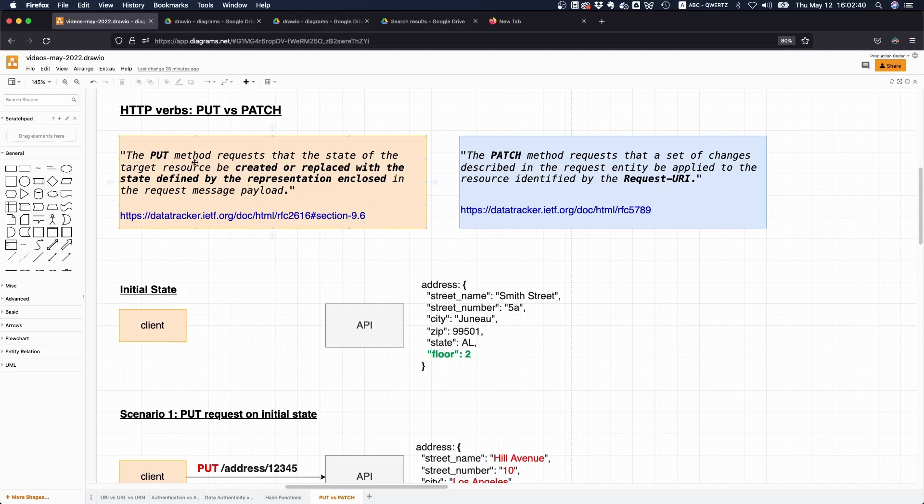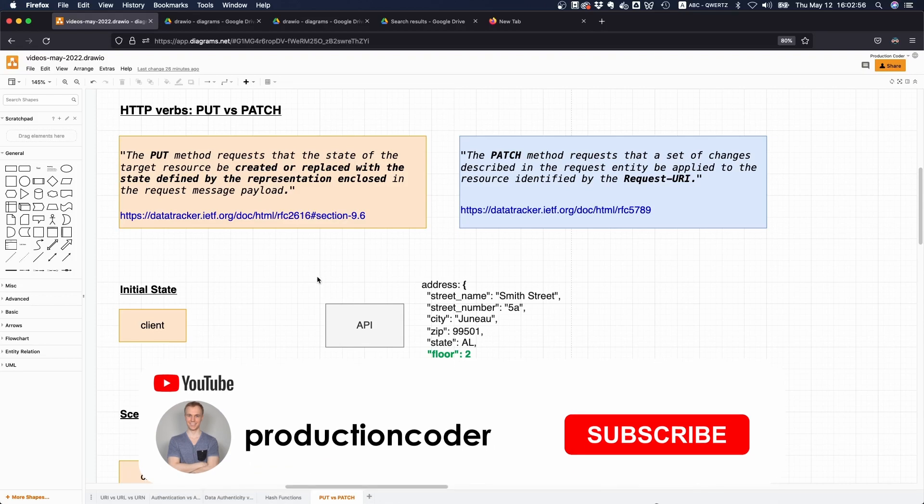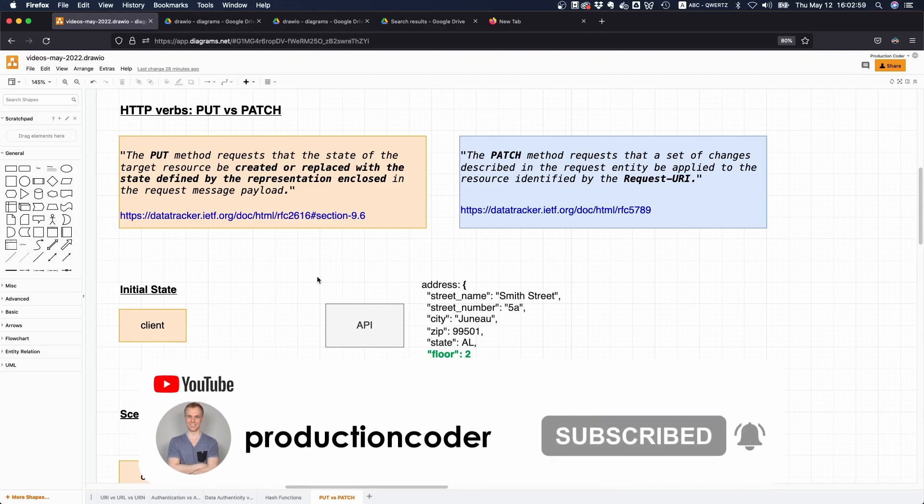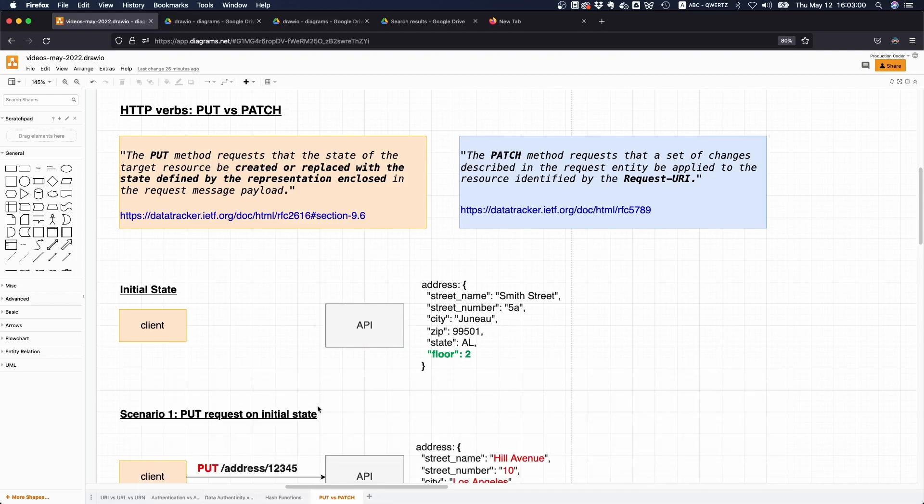That's the main difference between PUT and PATCH. With PATCH you modify individual fields to produce a new version, whereas with PUT you send the complete representation of the resource over and replace everything that is already there. I hope you found this video educational. If you did please give a like and subscribe to the channel and I'll see you in the next one. Bye bye.